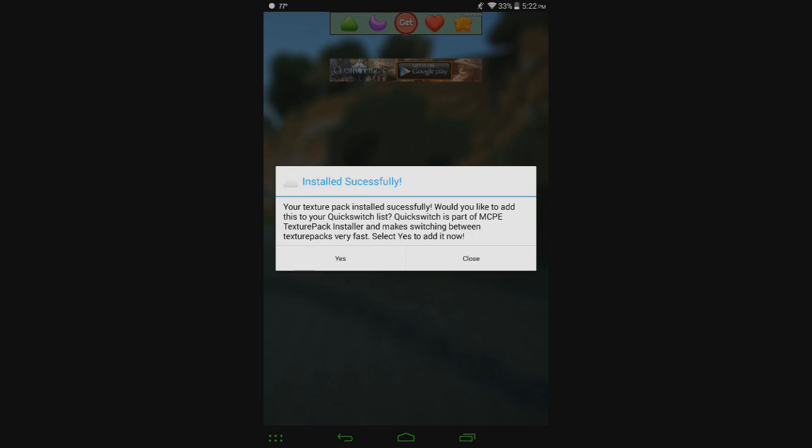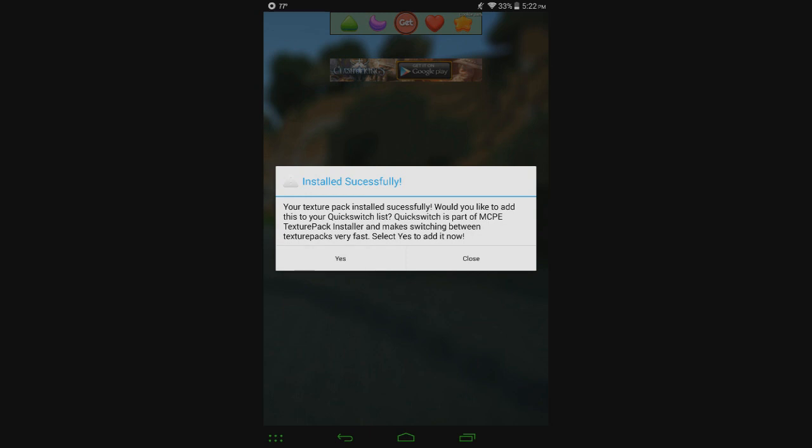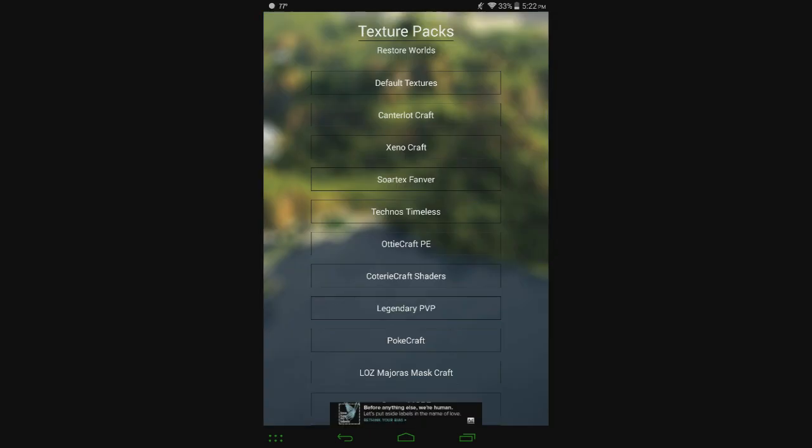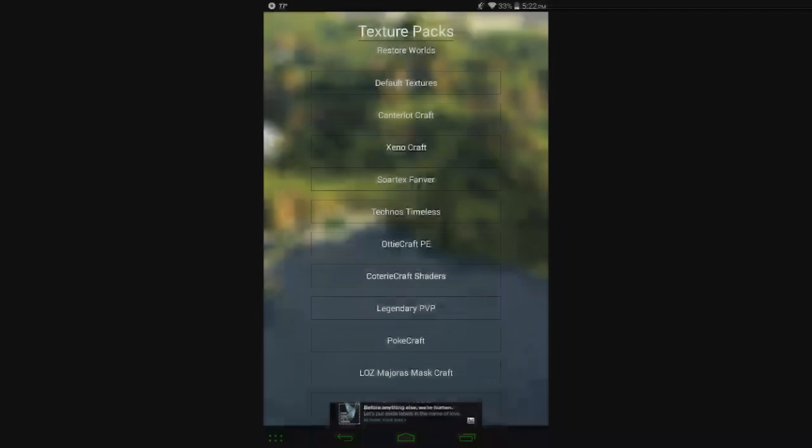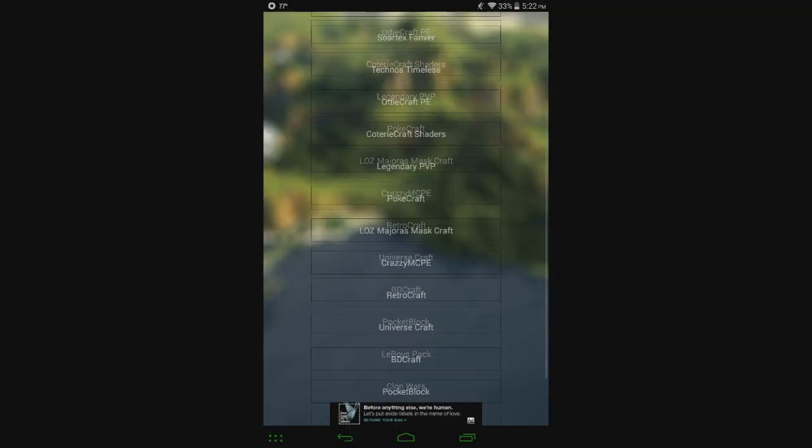Click Yes, and that'll add it to your Quick Switch list, which basically is your Favorites list more than anything, where you can add Texture Packs that you like to use a lot, and then you can switch between them very quickly. So you just click on it, and it's ready to go. I'll show that here in a second.